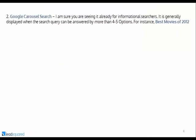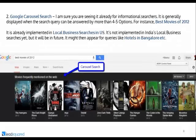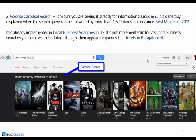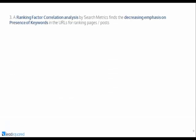Another thing is Google Carousel Search. You've probably seen it for informational-based searches. It's generally displayed by Google when the search query can be answered by more than four or five options. For instance, if my search query is 'Best Movies of 2012,' you'd see something like the Carousel — you can navigate through different genres right there without going to any external website. This is for informational searches. However, it's also being implemented in local business searches in the US already, and will definitely be done in India in the near future. Queries it might impact include things like 'hotels in Bangalore.' As businesses, you should be ready to compete for this space.